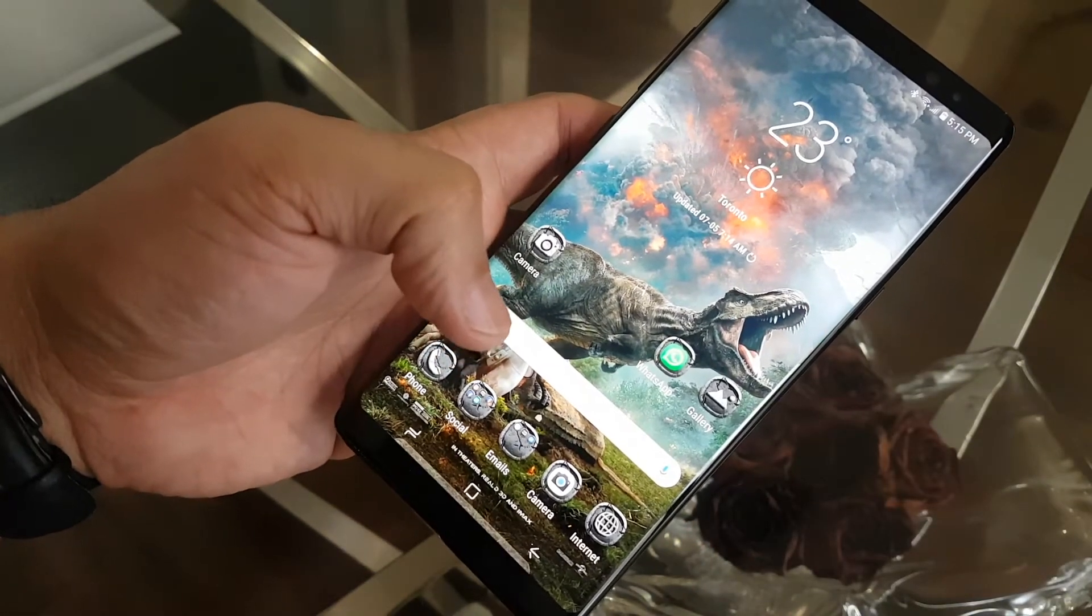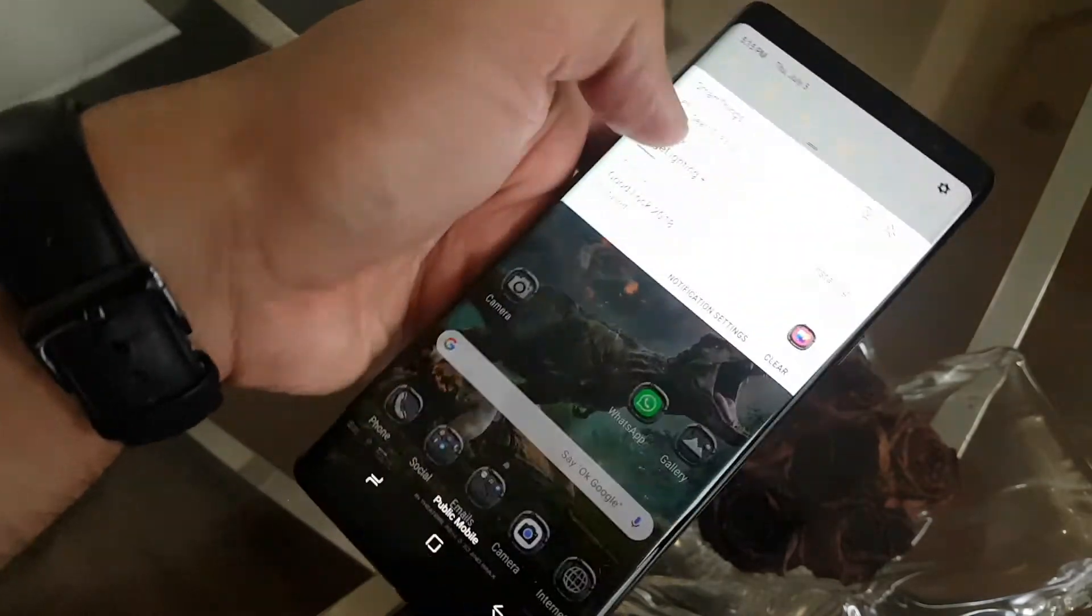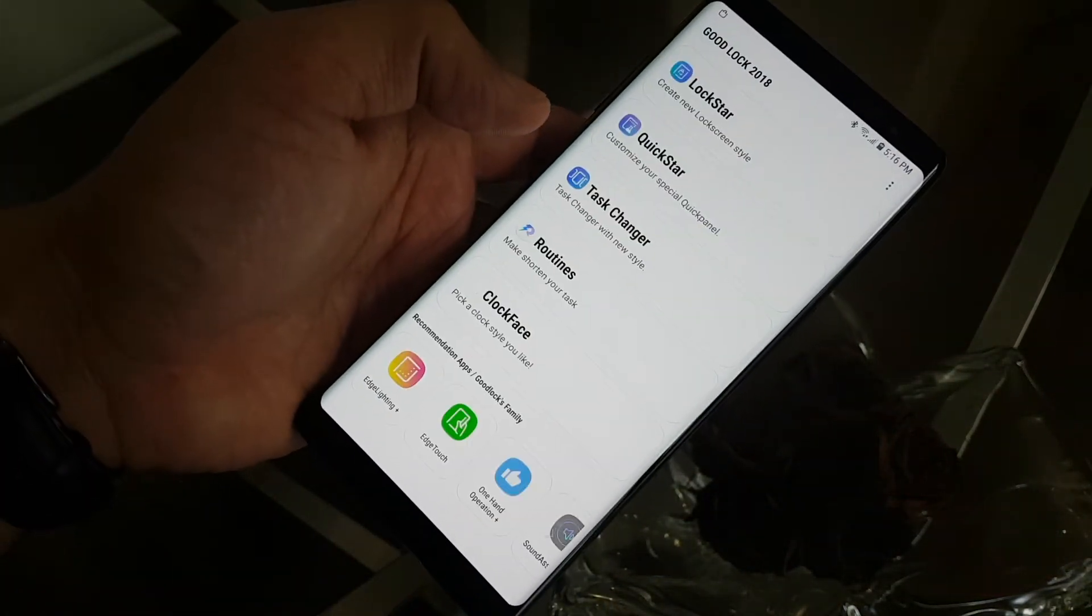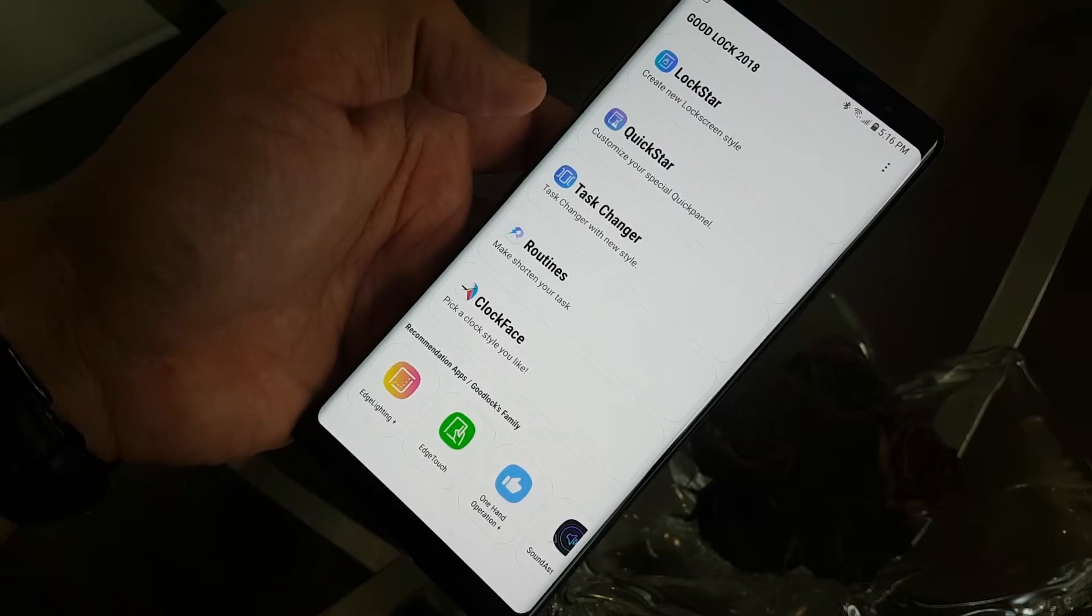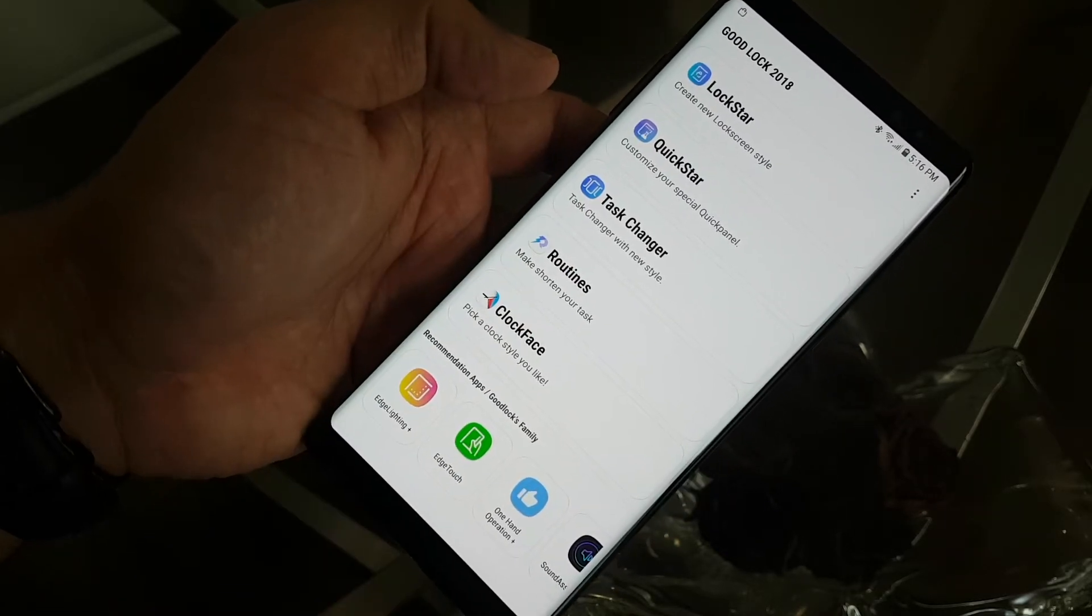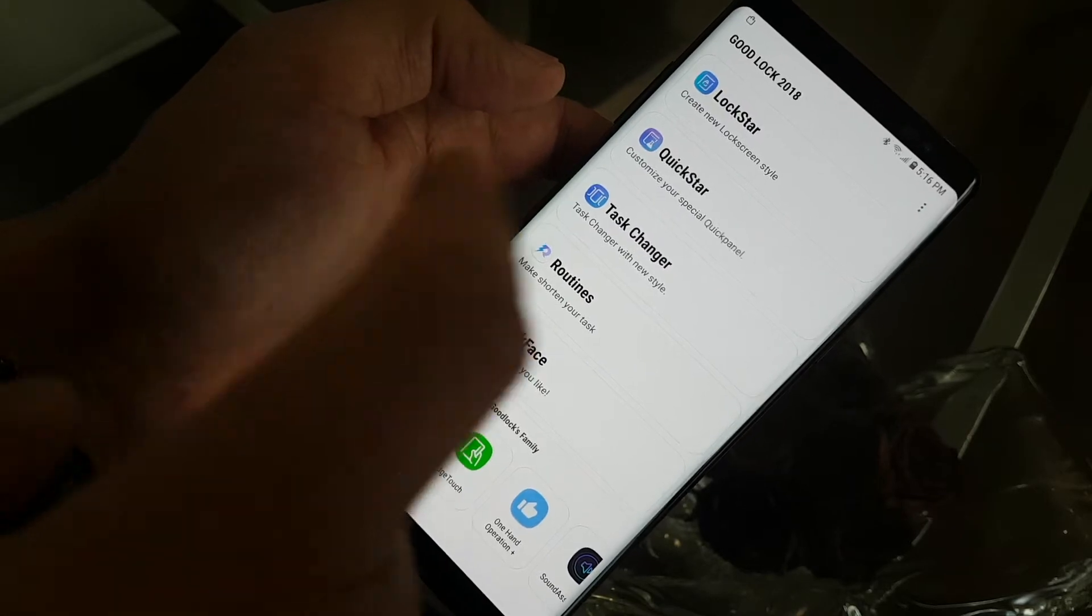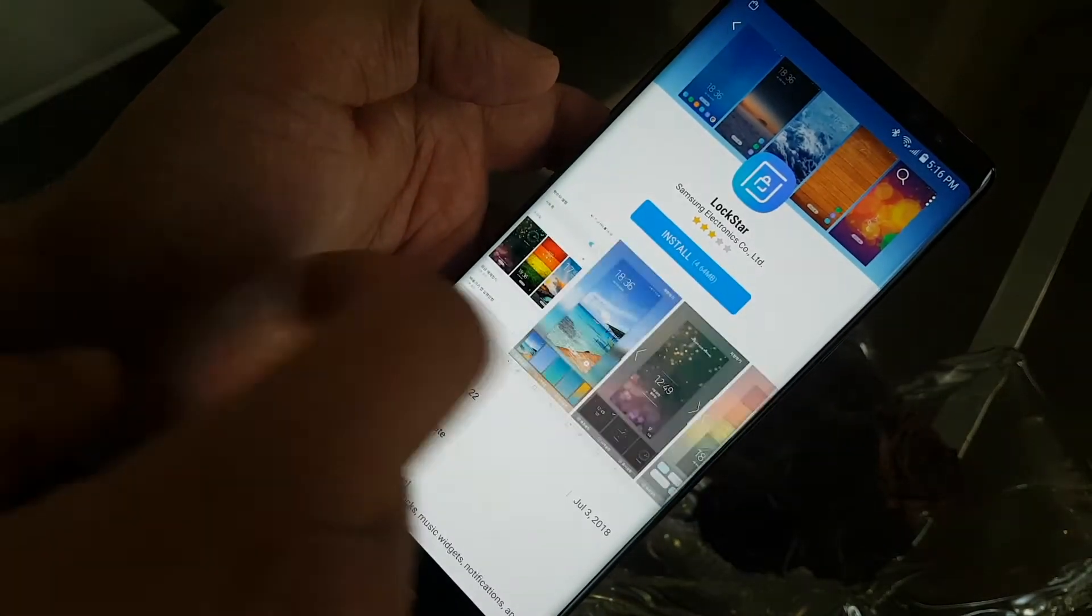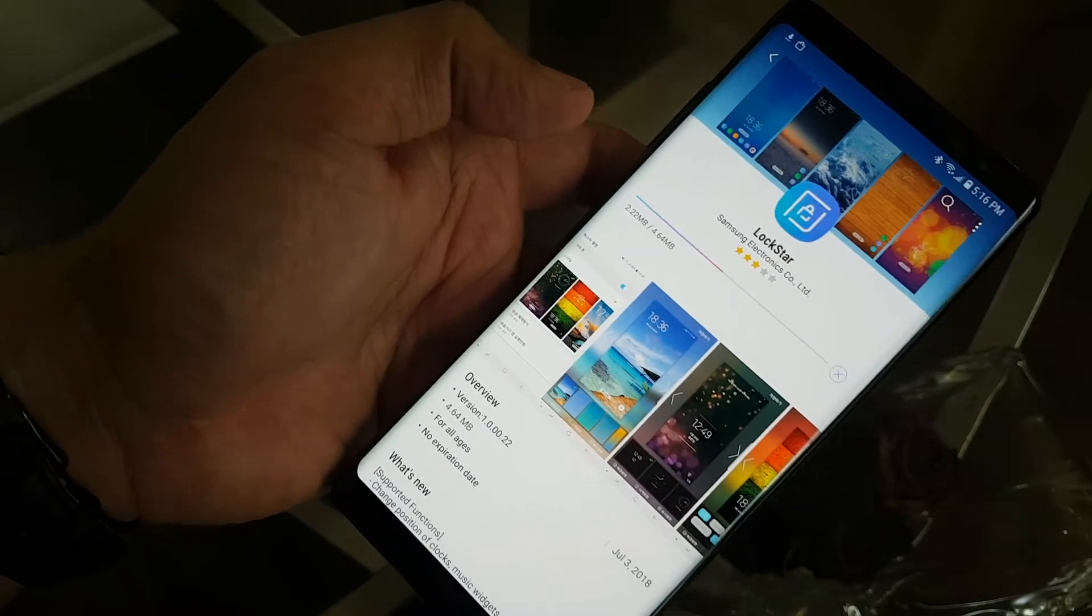Alright, I think the first one is done. It's actually the portal where every other one is there. So first we have to see all those Lockstar, Quickstar, Task Changer, Routines, Clockface you have to install individually. Just click download and Lockstar.